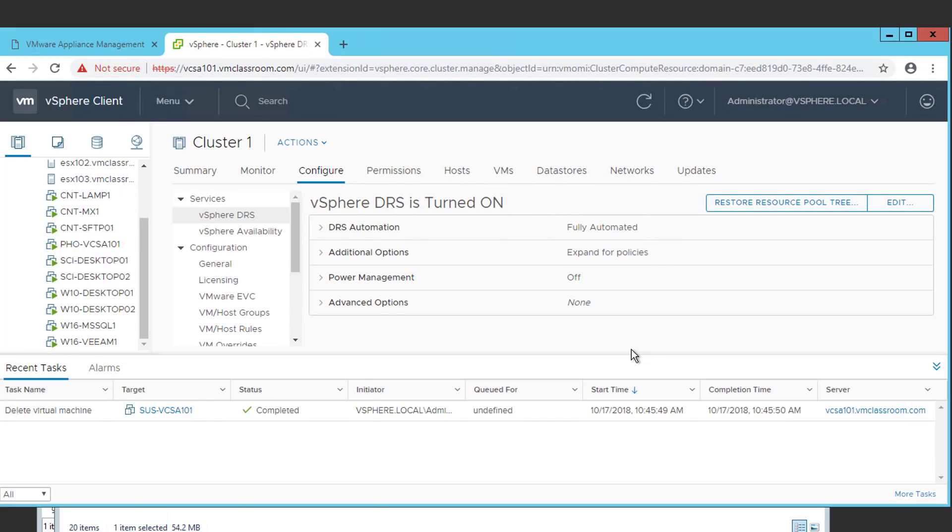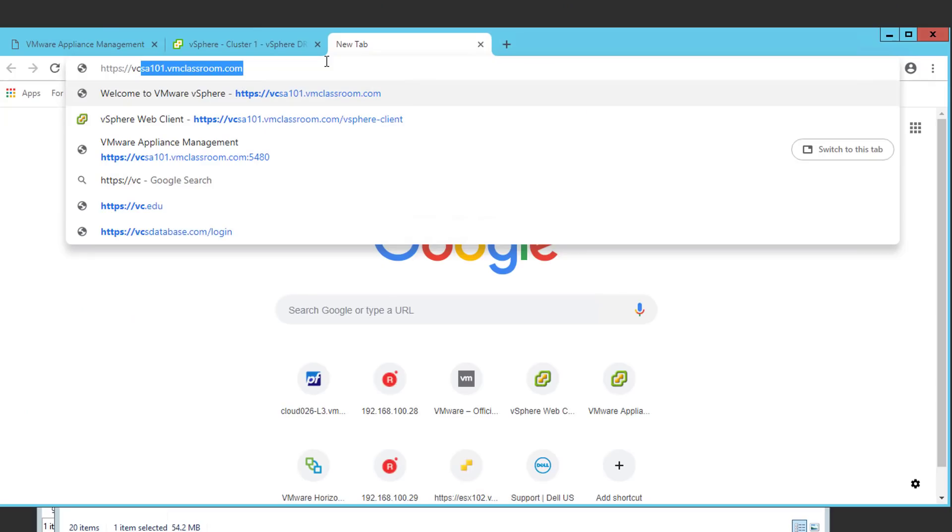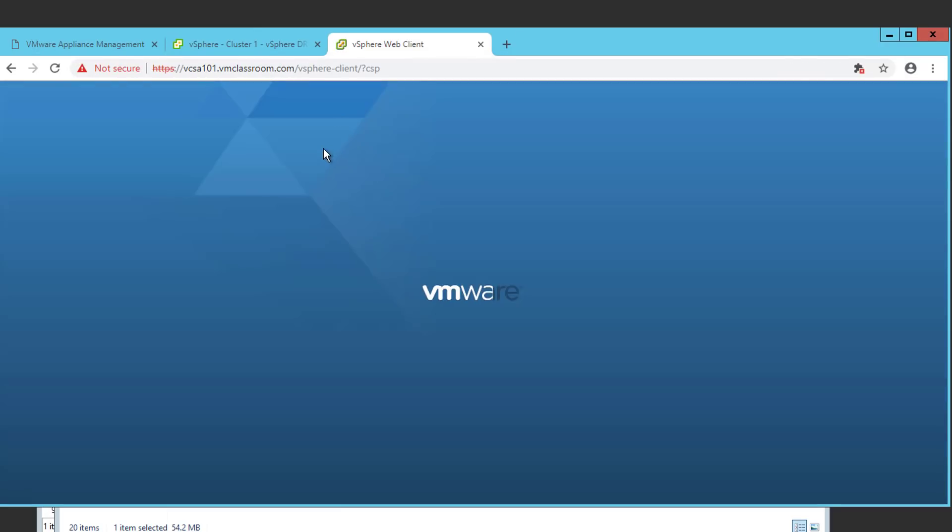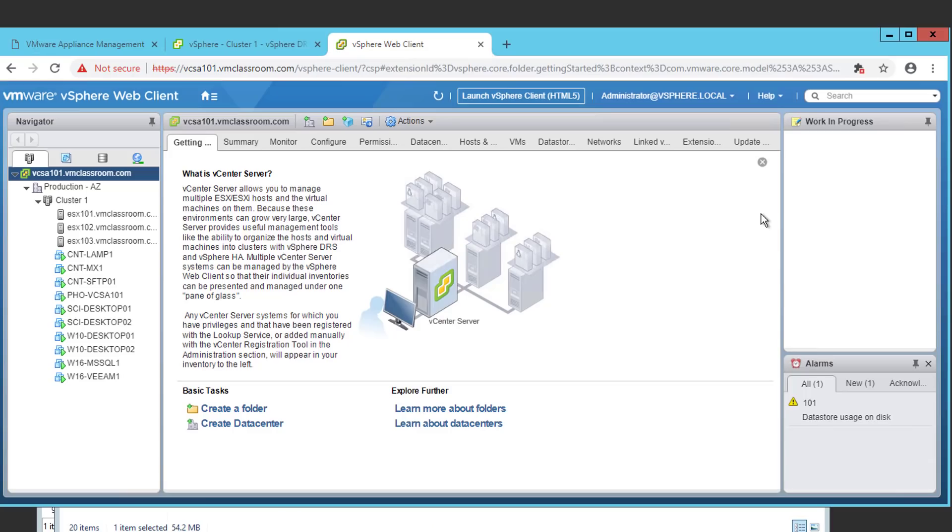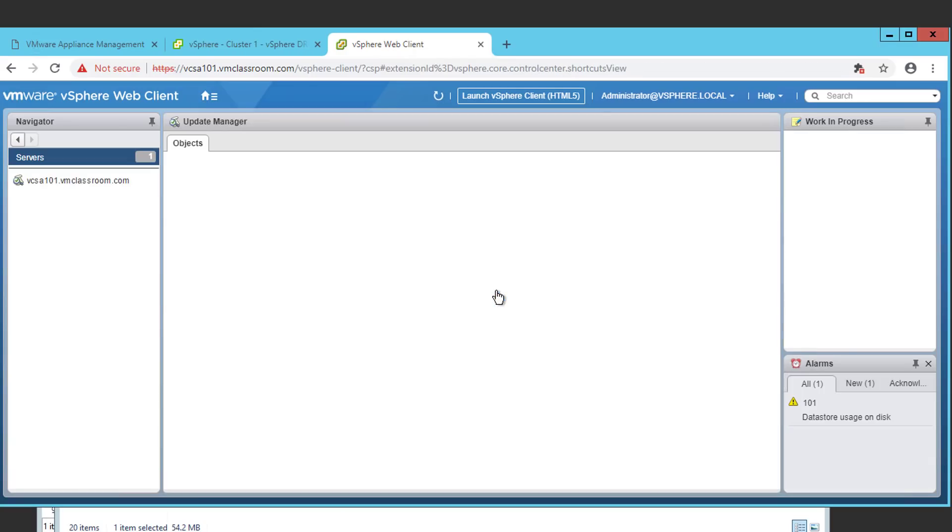Unfortunately, not every feature of vSphere 6.7 is available using the HTML5 web client. You can tell that you're using the HTML5 client because after the FQDN of your vCenter server, it's forward slash UI. In order to access features like the vSphere Update Manager, we're going to need to log in to the old-fashioned Flash-based web client. You will find the Flash-based web client at the FQDN of your vCenter server, forward slash vSphere hyphen client in lower case. You're going to be auto logged in to the Flash-based client using cached credentials. And once the page fully loads, let's click on the home icon. And browse to update manager.